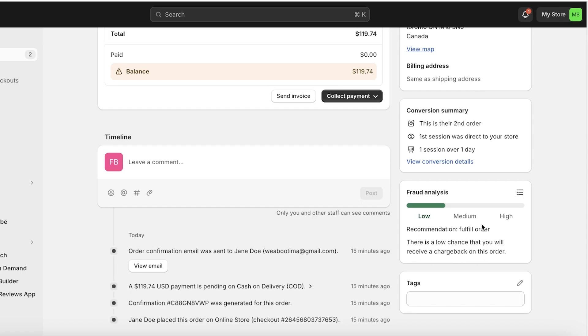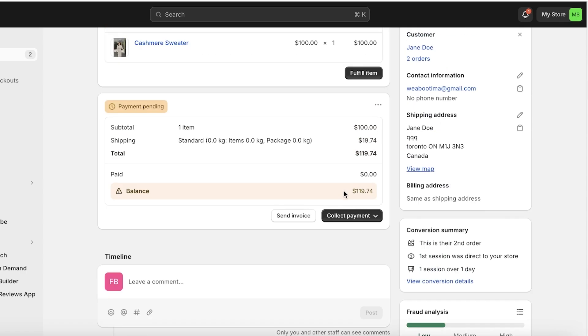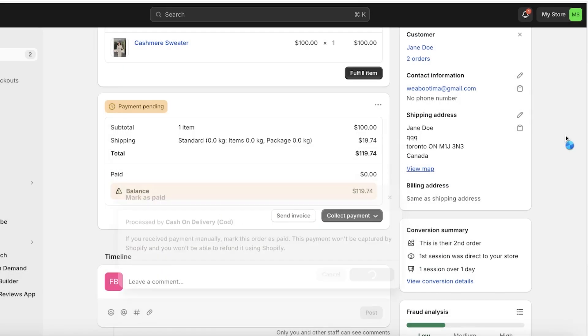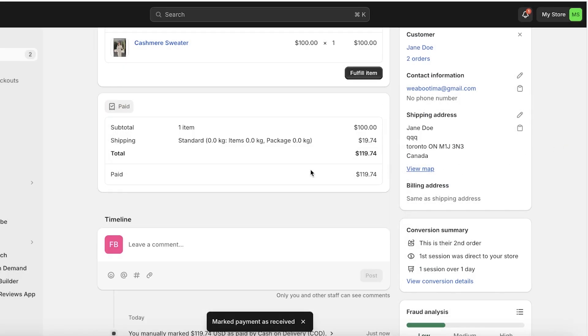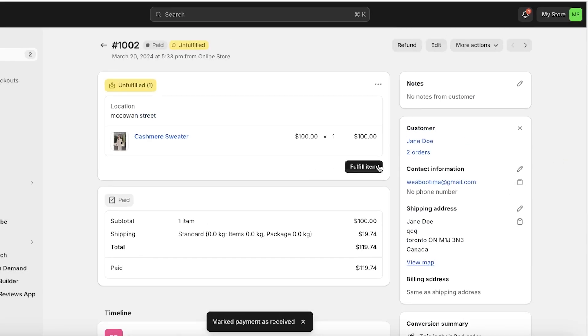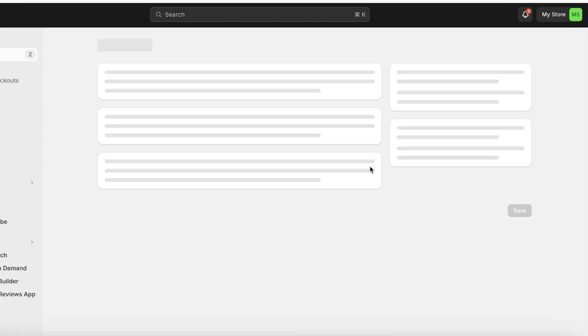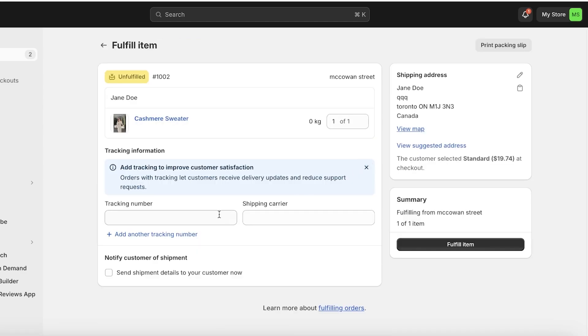There's a low chance you'll receive a chargeback on this order and it says fulfill order. So if I mark this order as paid, I can click on fulfill item. Even if it's not marked as paid, you can still click on fulfill item.